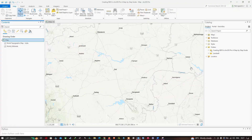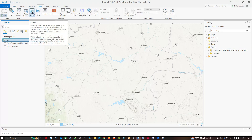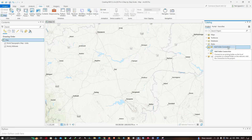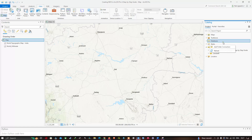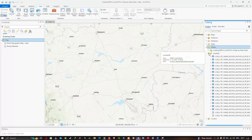Once you have downloaded your Landsat 8 data, navigate to your folder location by going to the View section and clicking the Catalog pane option. A Catalog window will pop up. In the folder section, make a folder connection to your desired folder location where you have downloaded your Landsat 8 data. You can then visualize your data there.